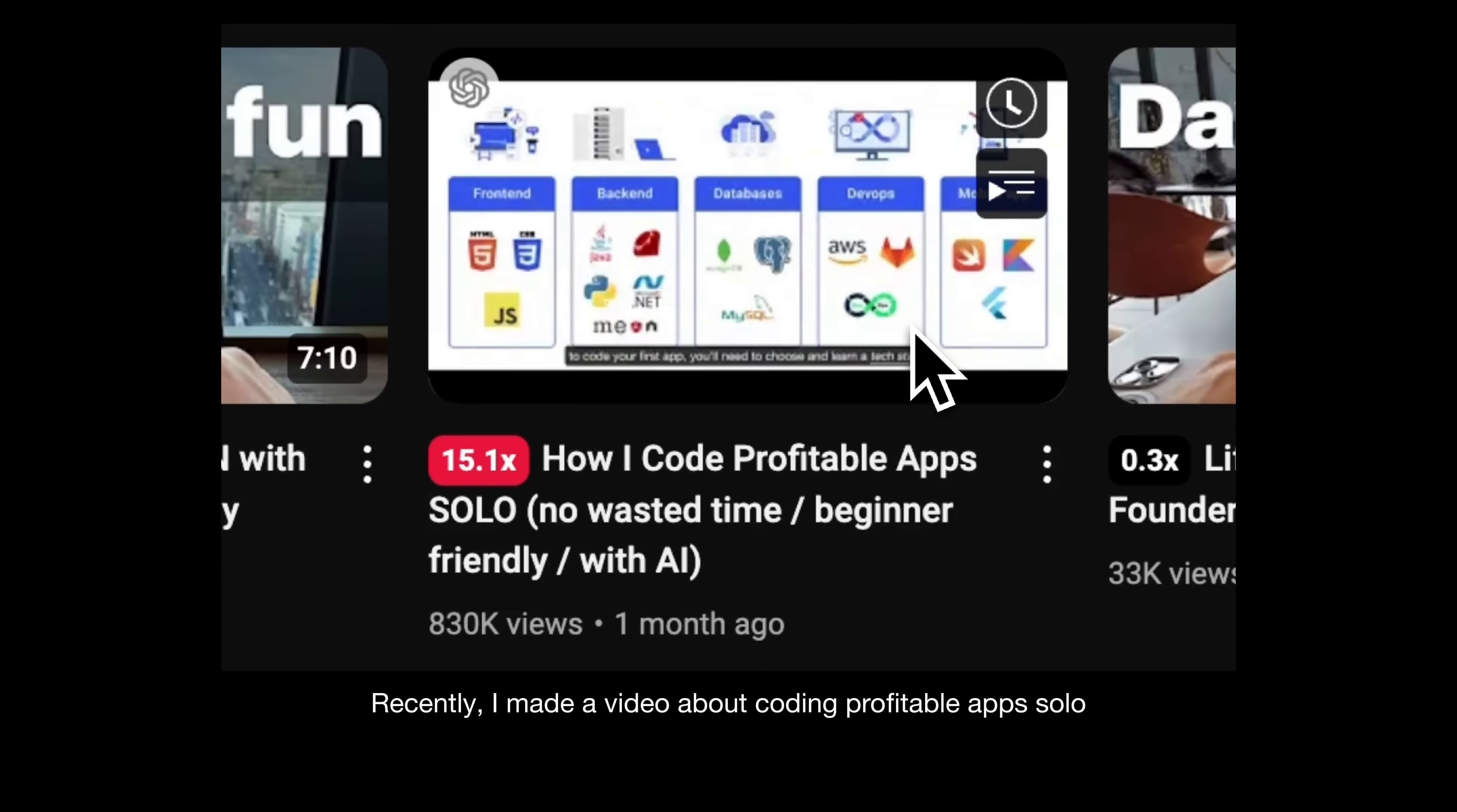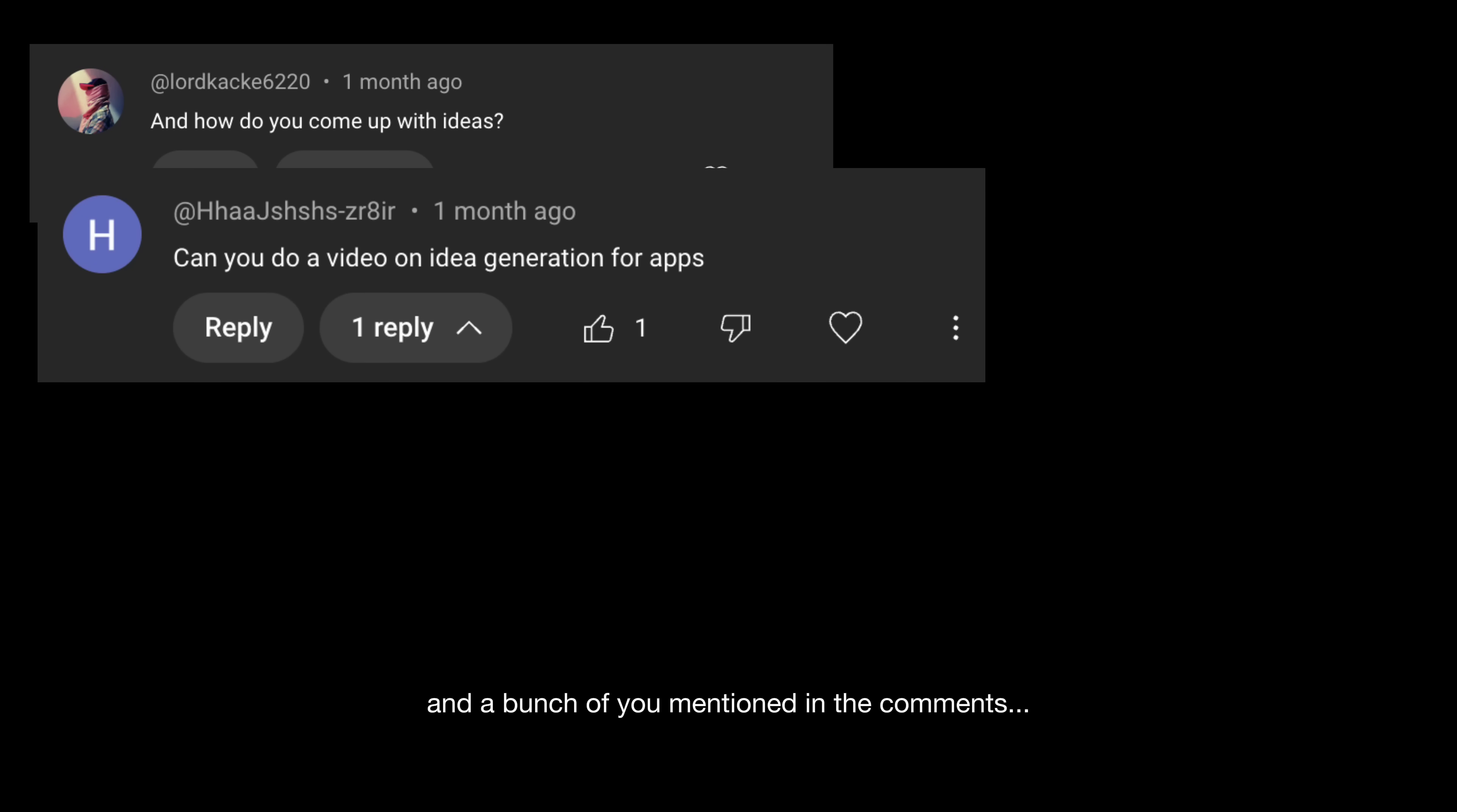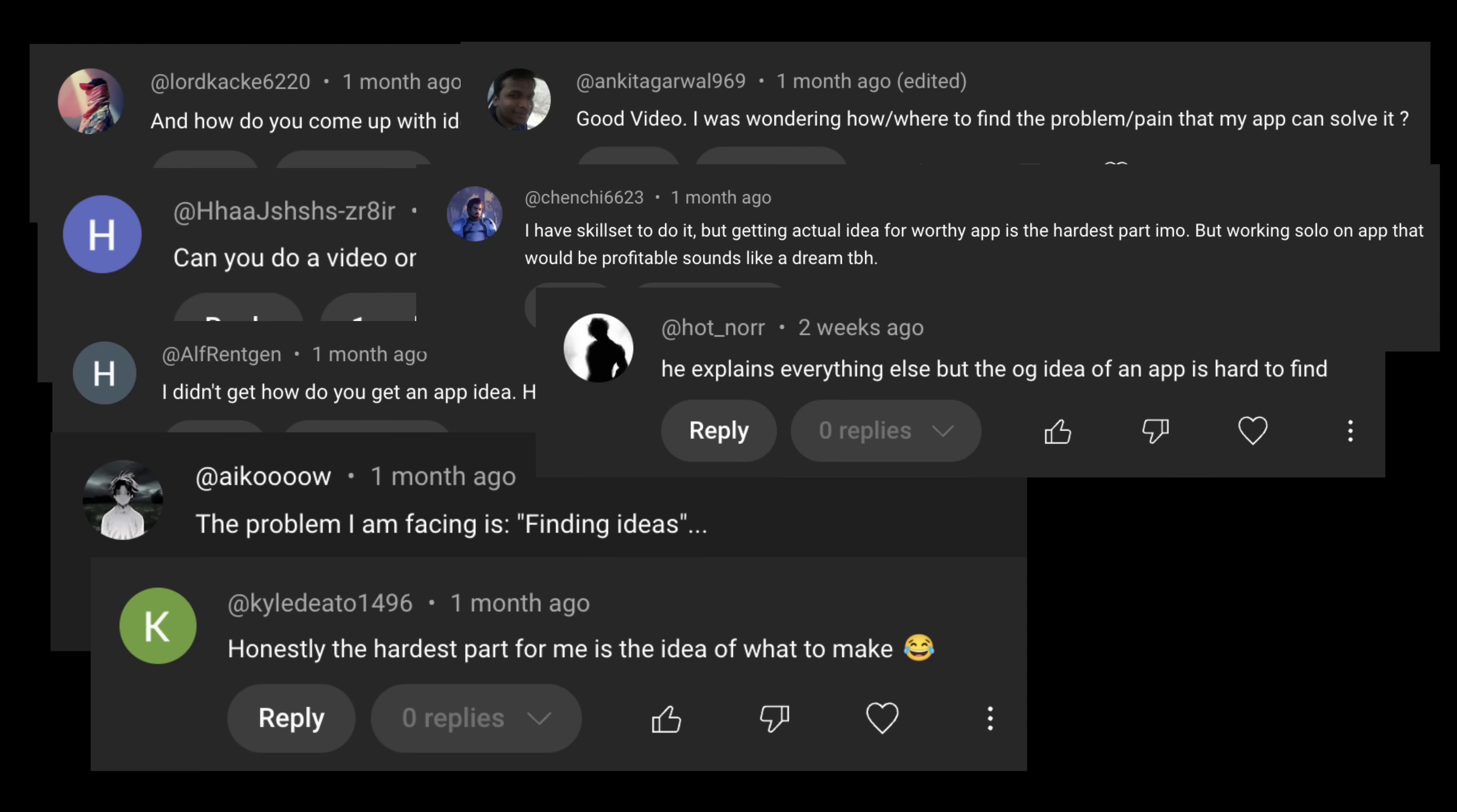Recently, I made a video about coding profitable apps solo and a bunch of you mentioned in the comments. Okay, but how do you actually come up with a good app idea?